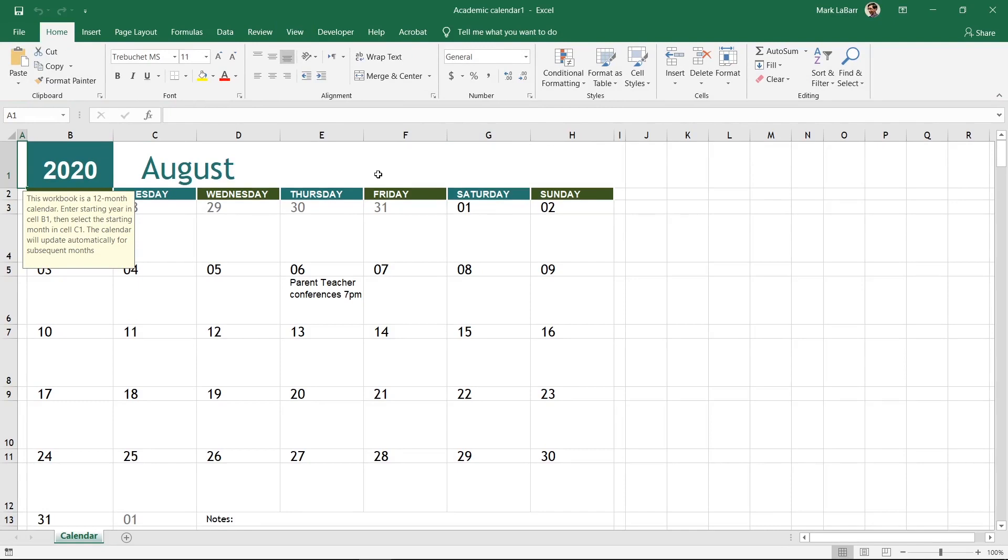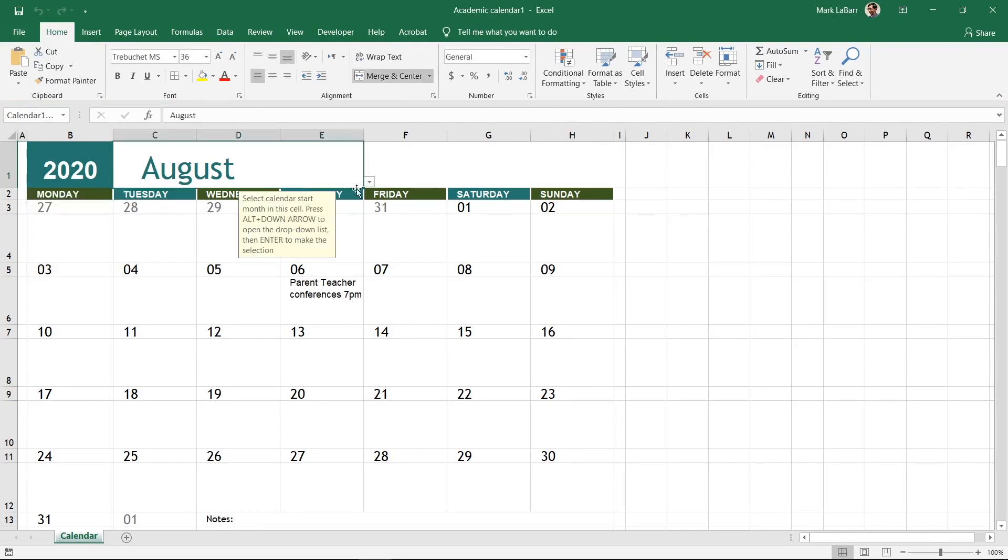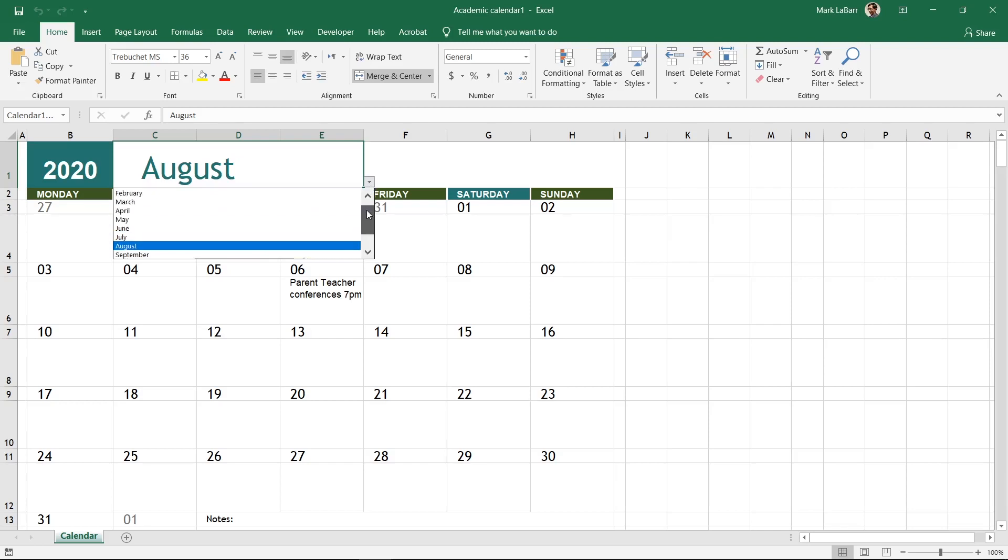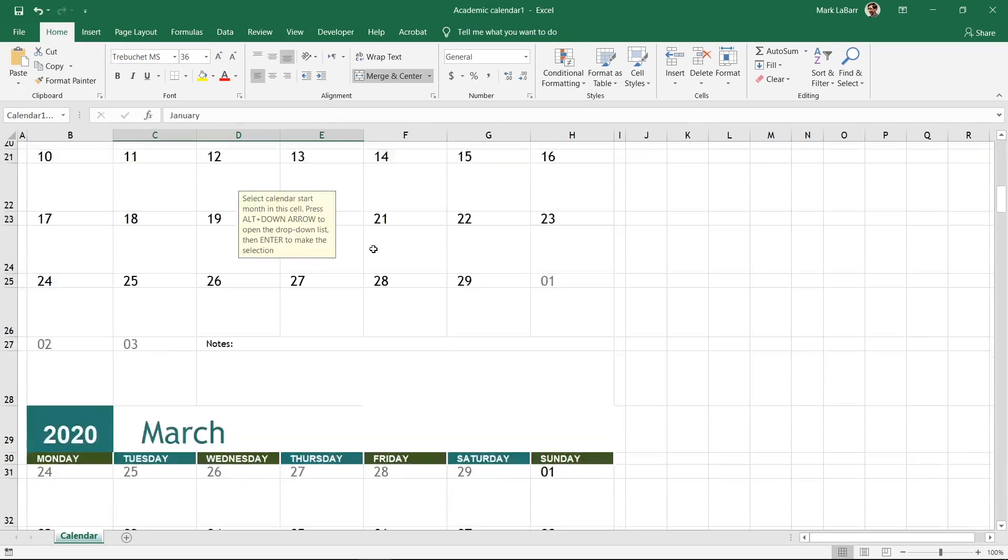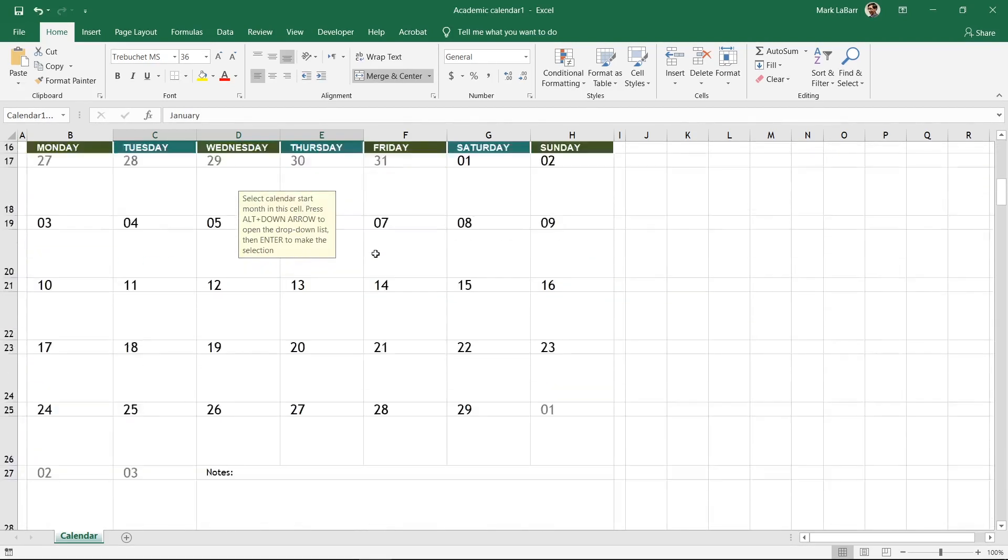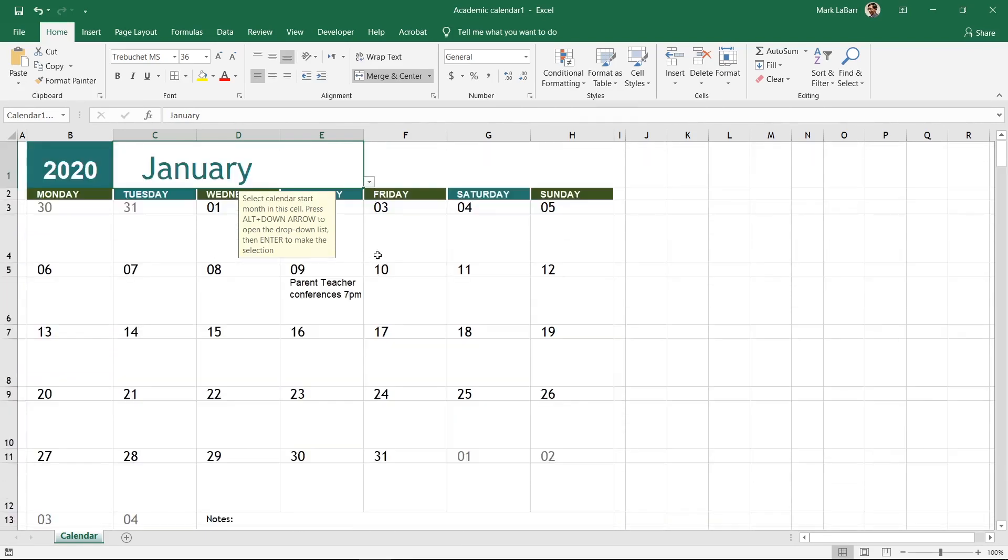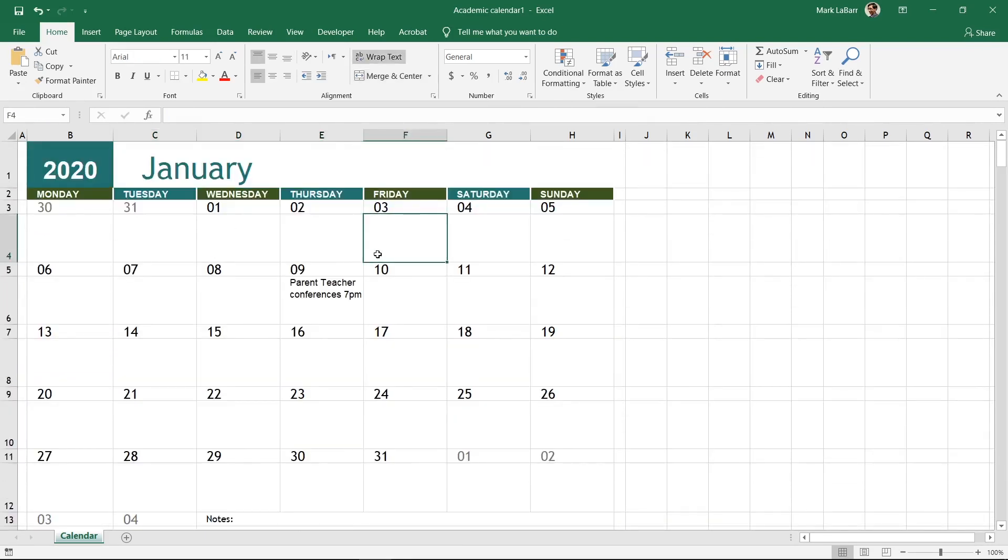It starts in August, so let's change this to January. Click the month and then the drop down arrow and select January. You will see that all the days change and all the months after. This would be extremely difficult to make from scratch.